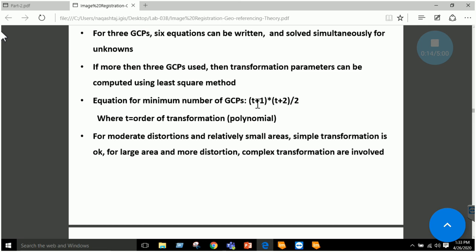To calculate the minimum number of GCPs required, we use the formula: (t+1) × (t+2) / 2. For first order (t=1): 2 × 3 / 2 = 3. So for first-order polynomial, the minimum number of GCPs required is 3. Image registration is now clear — what it is and how to perform it in ERDAS Imagine. In the next phase we are going to perform image rectification.